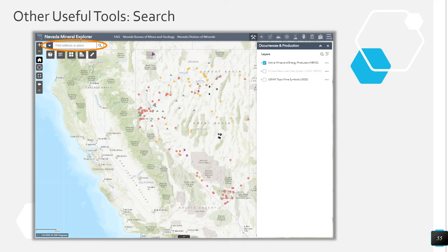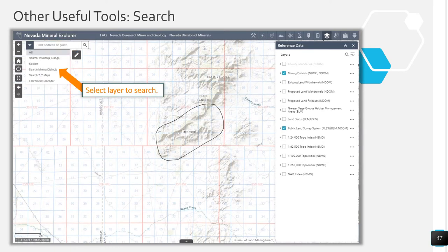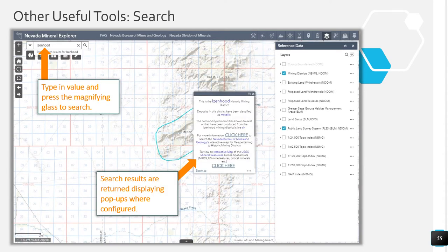Use the search bar in the upper left-hand corner of the application to search specific layers. Enter keywords into the search bar, or click the drop-down arrow to the left of the search bar to choose which layer to search. Type in the value you wish to search and press the magnifying glass. Search results are returned on the map and pop-ups will appear for the search results.